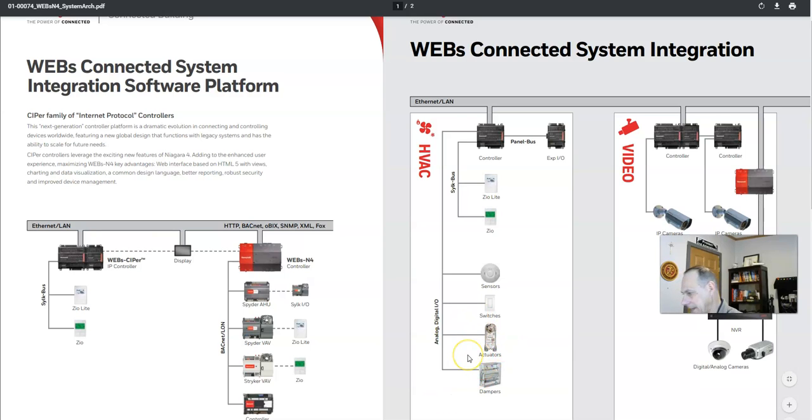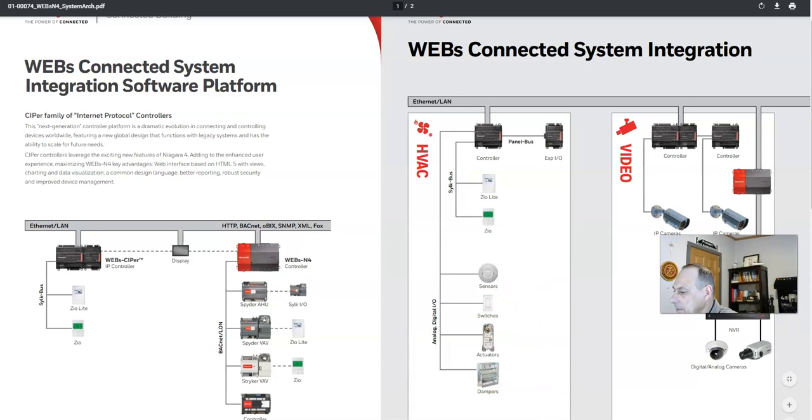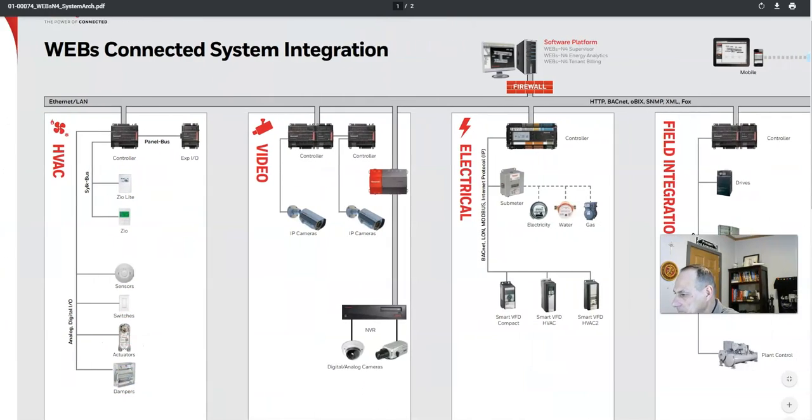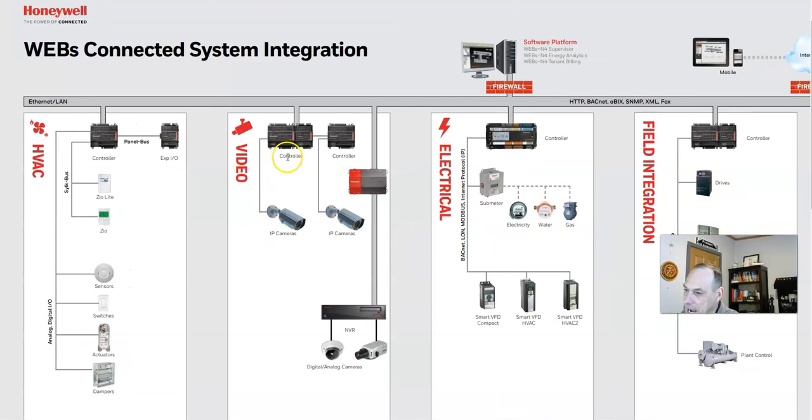So this actuator might open vents, for example, and dampers will open chutes and things of that nature. Here we have video so we can tie in all our video security systems into our controllers.